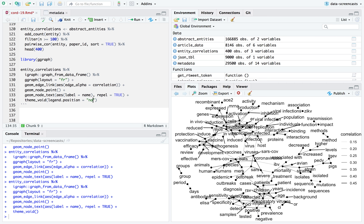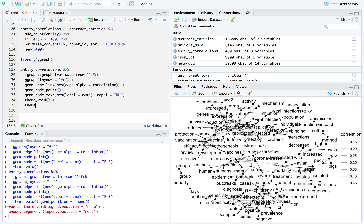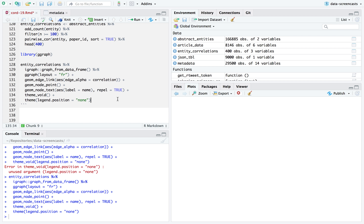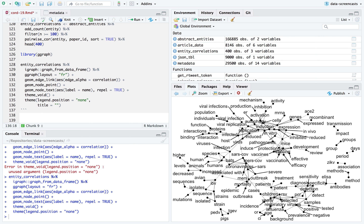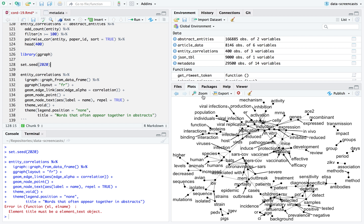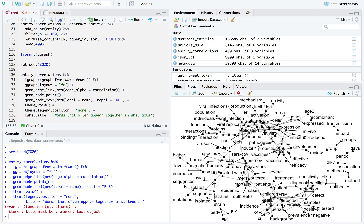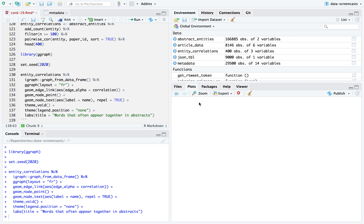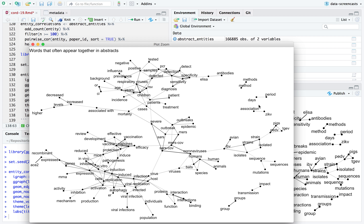I'm going to add a title: 'Words that often appear together in abstracts.' When you have a graph, you often want to set a seed — `set.seed(2020)` — so that if you graph this multiple times, the same clusters will appear in the same areas. It's a random layout. This starts to give a sense of what types of topics are described in these papers.